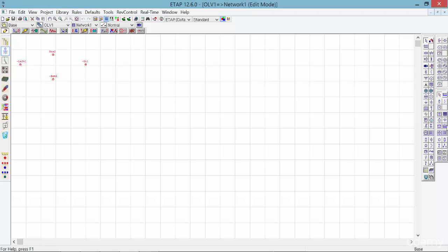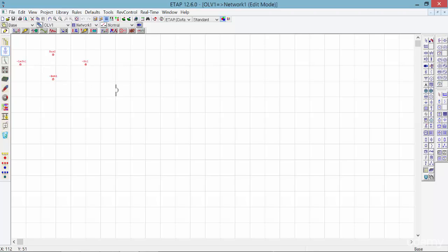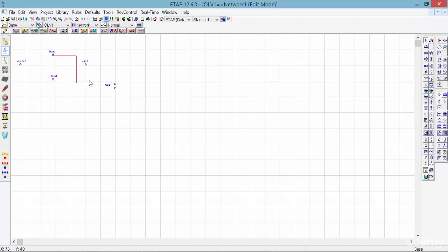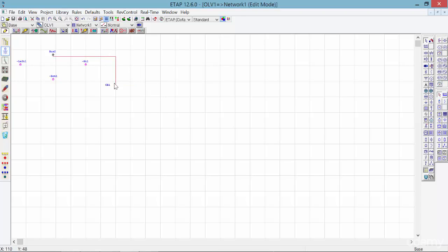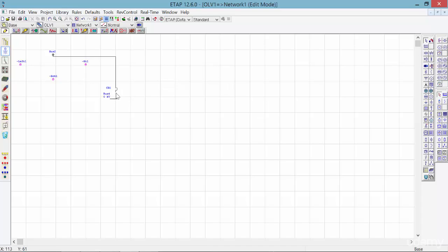Now let's say we're gonna have a breaker connected to this bus 2 branch. Let's make it nice and neat. We can have another bus and extend it.